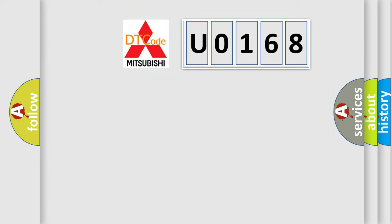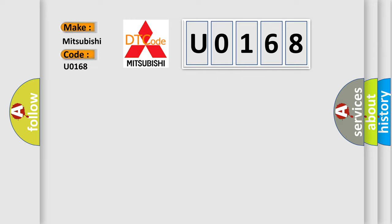So, what does the diagnostic trouble code U0168 interpret specifically for Mitsubishi car manufacturers?